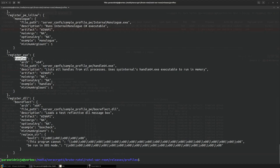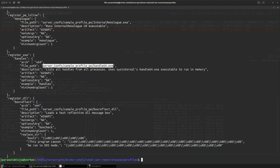So when we run this, it should read up the handle64.exe from here, load it into memory, and execute it into memory without creating a new process as it is registered under register_exe profile.